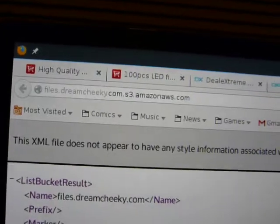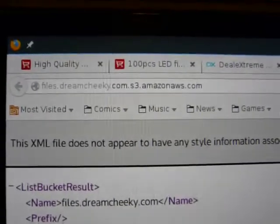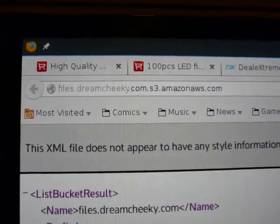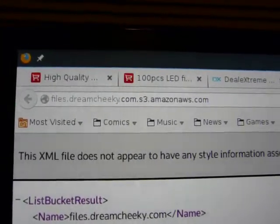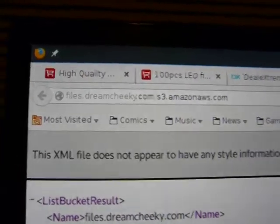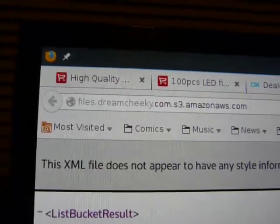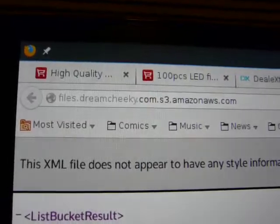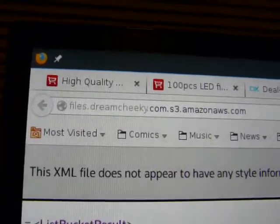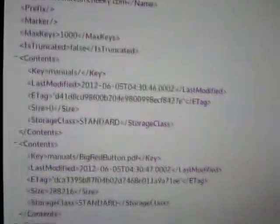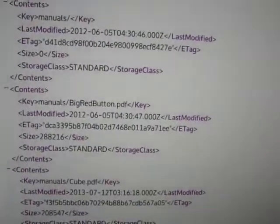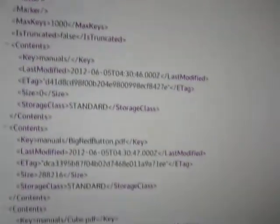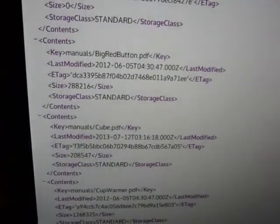Well, some random googling has yielded this very interesting sight. This is an Amazon S3 listing. Apparently for files.dreamcheeky.com, that domain no longer exists. But there's some very interesting URLs here. I think we might be able to find something in this list.